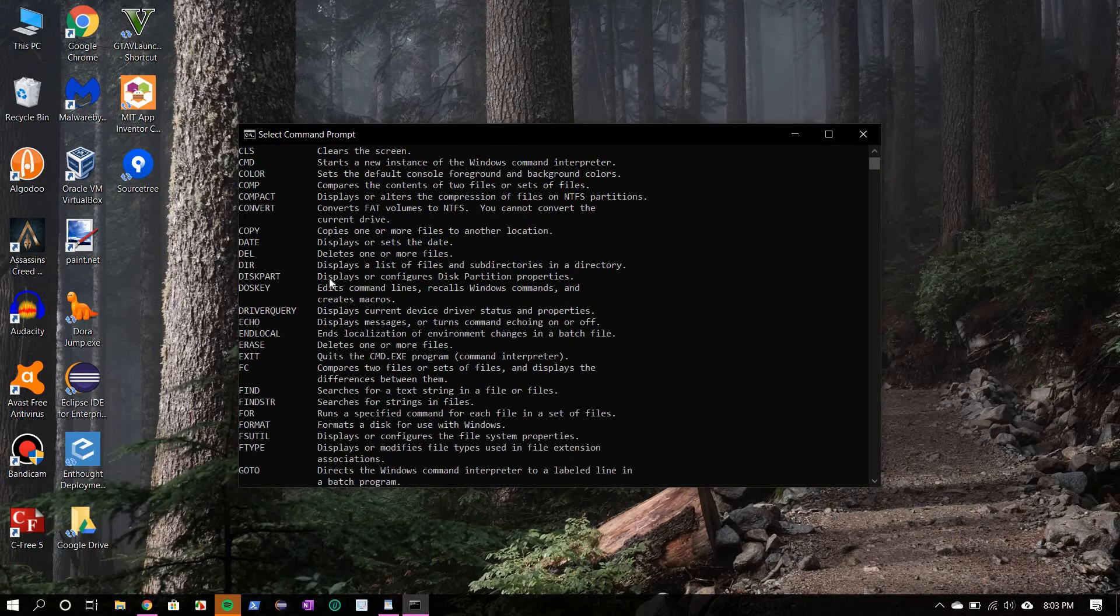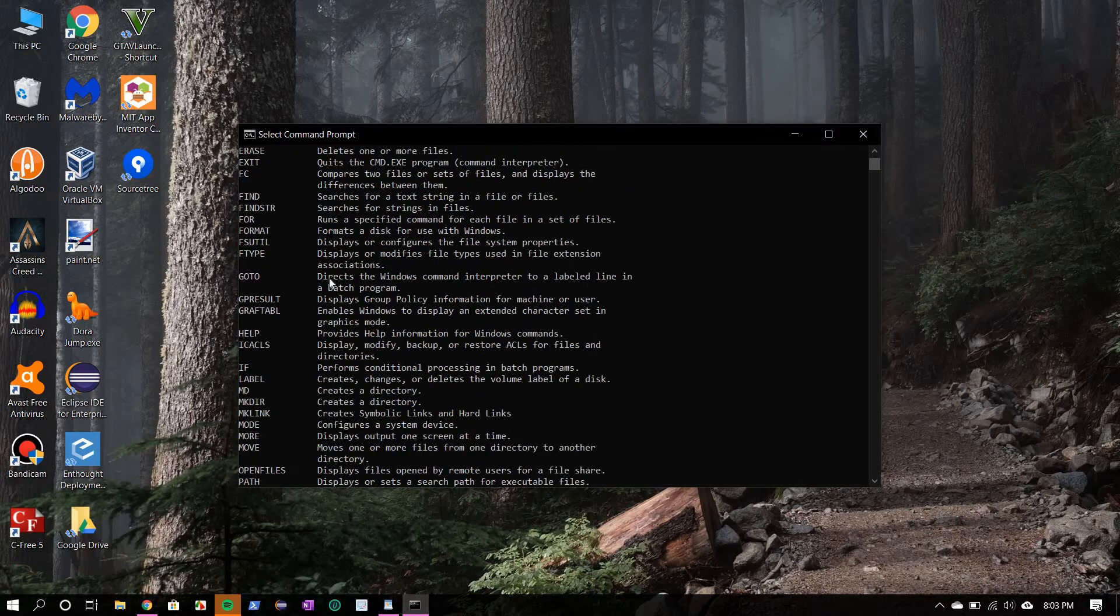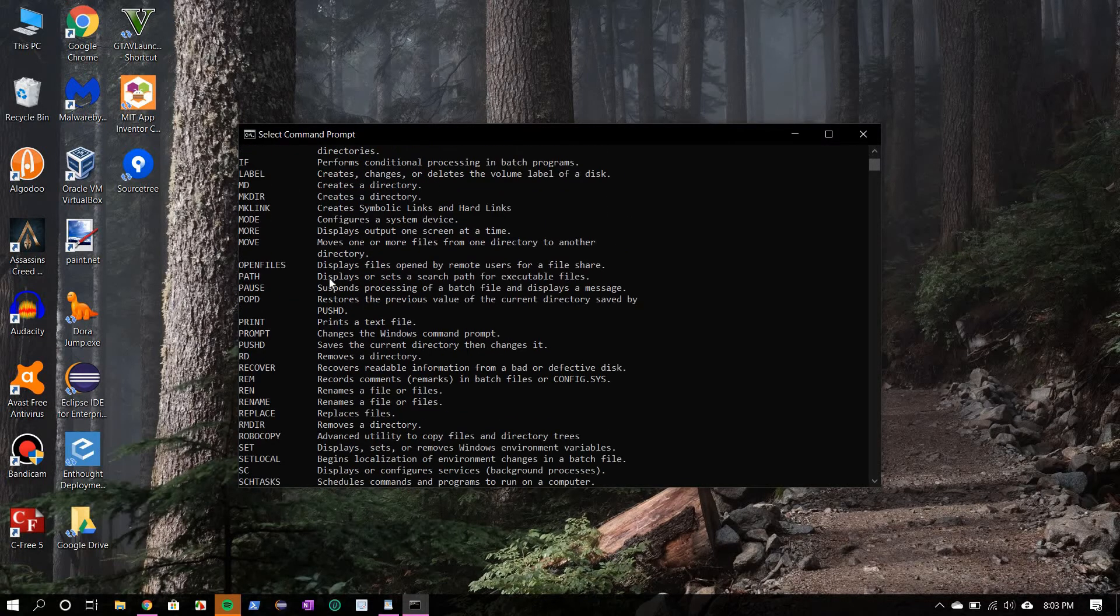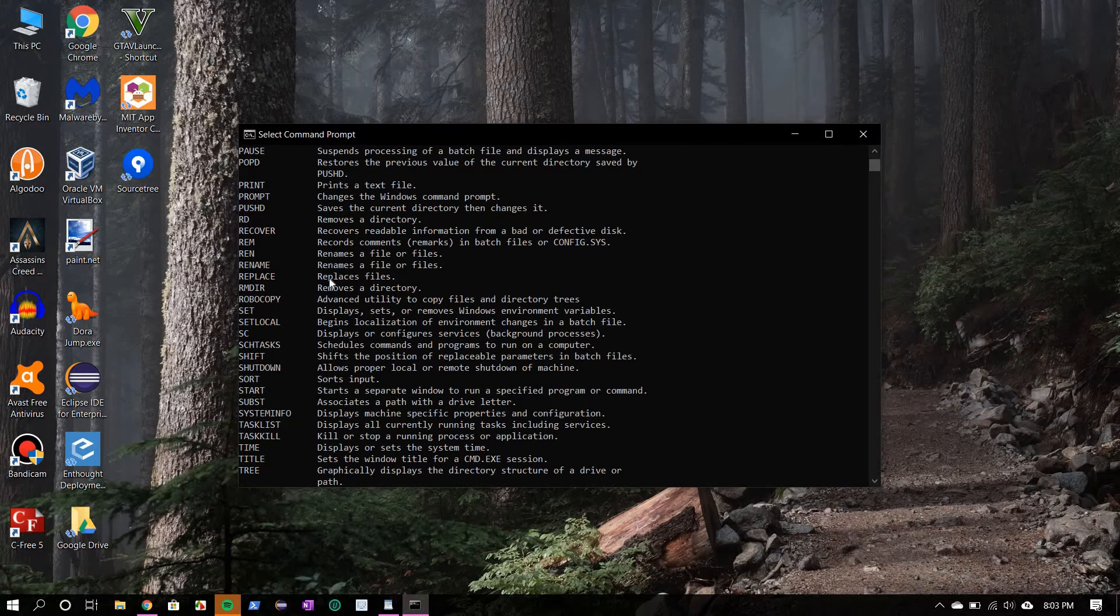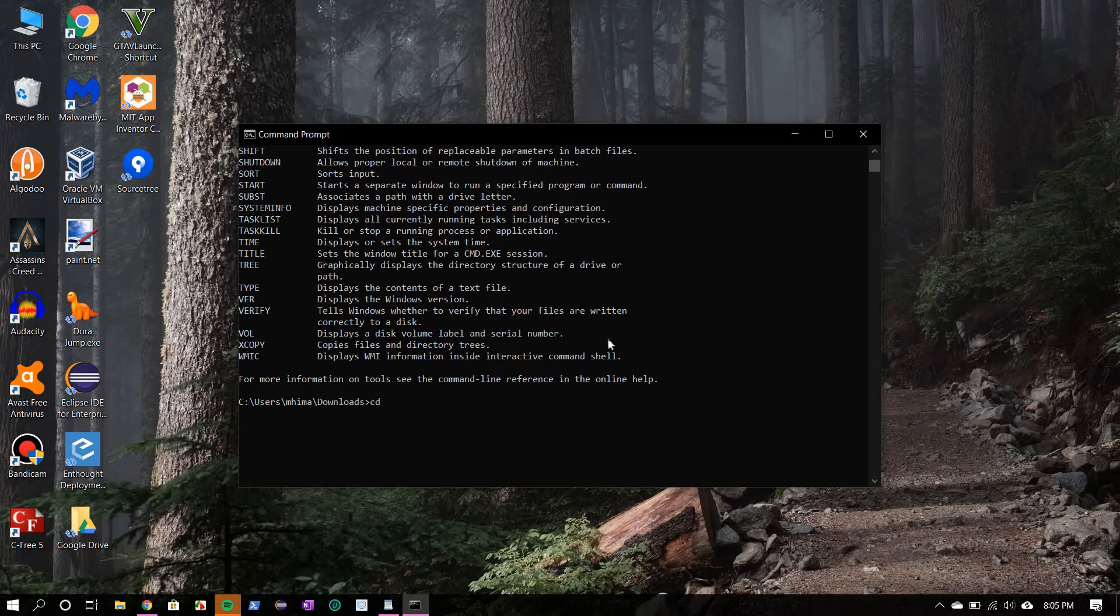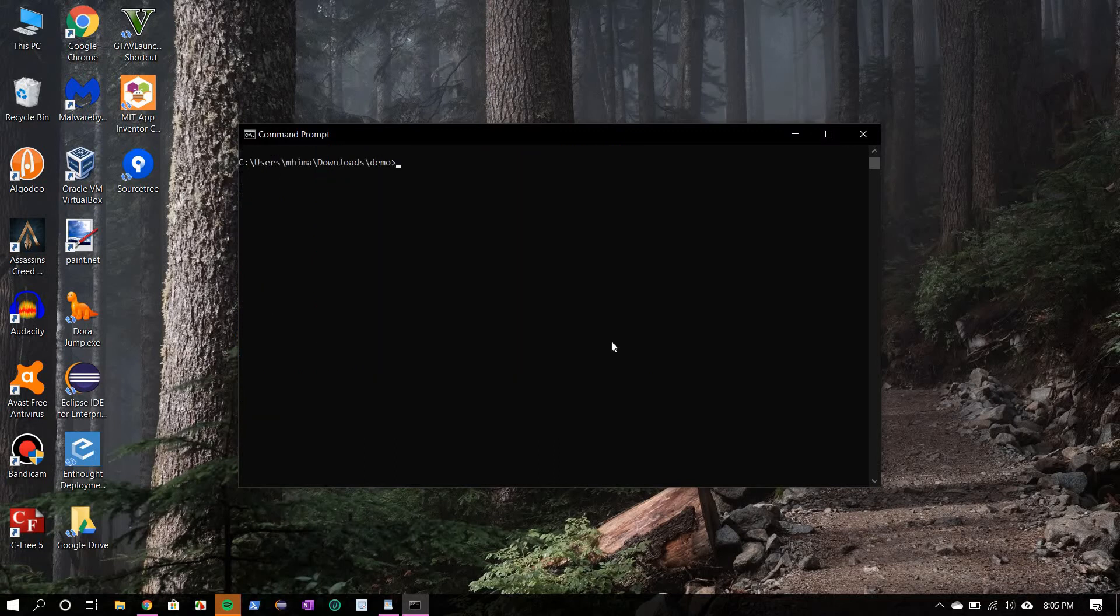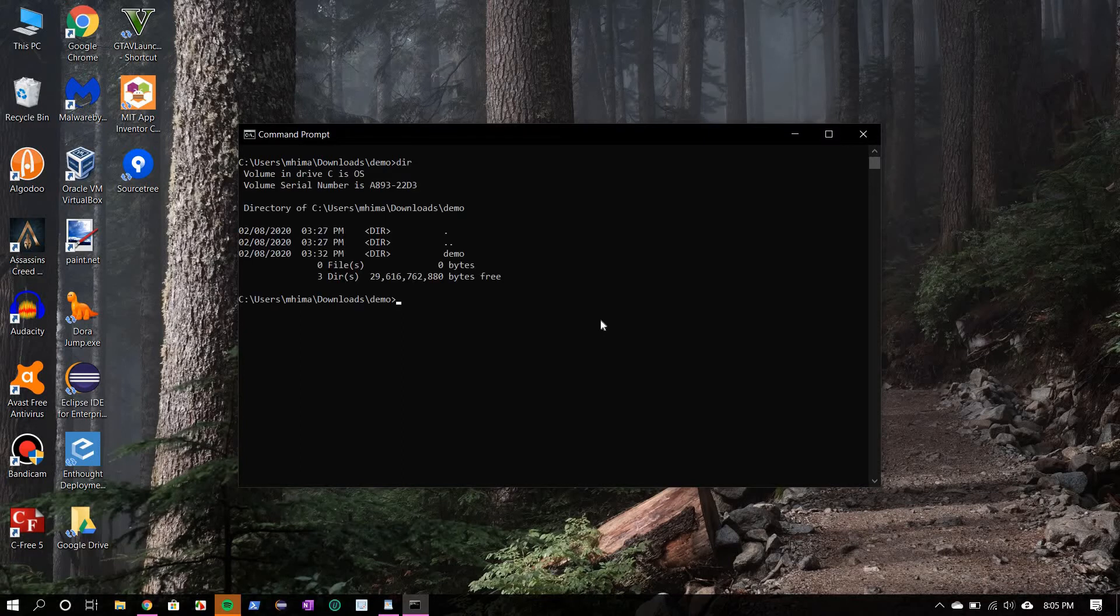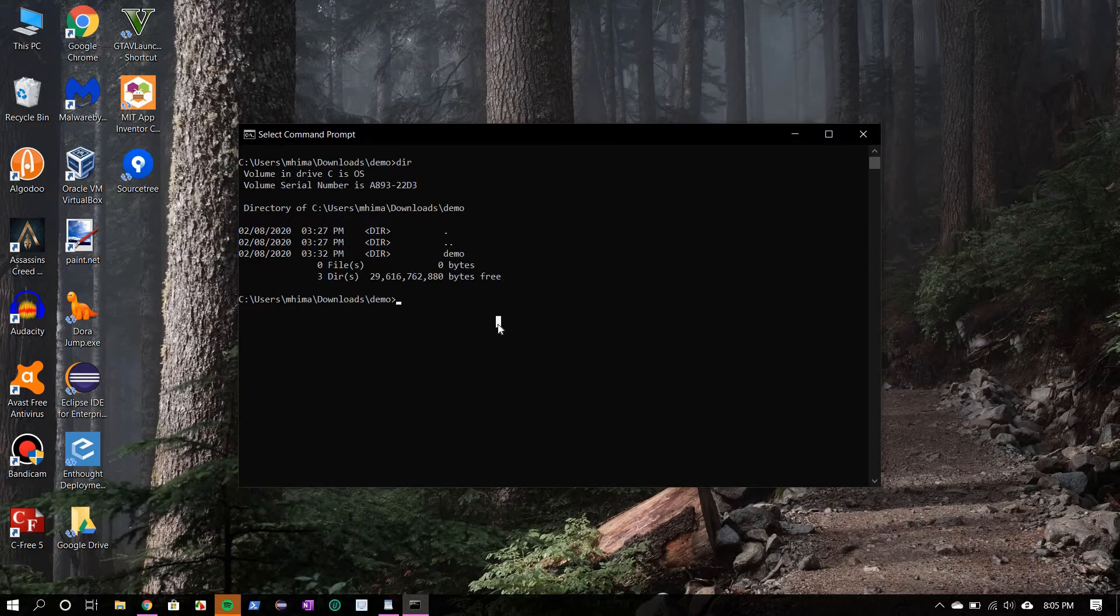You can read this. Next I'm going to show you one more command. First we need to switch directory. There's a demo folder in my downloads directory, so cd demo. Okay, now cls. Now let's see what's in demo. There's a command called mkdir which stands for make directory. You can use this to make another directory. So let's say new.